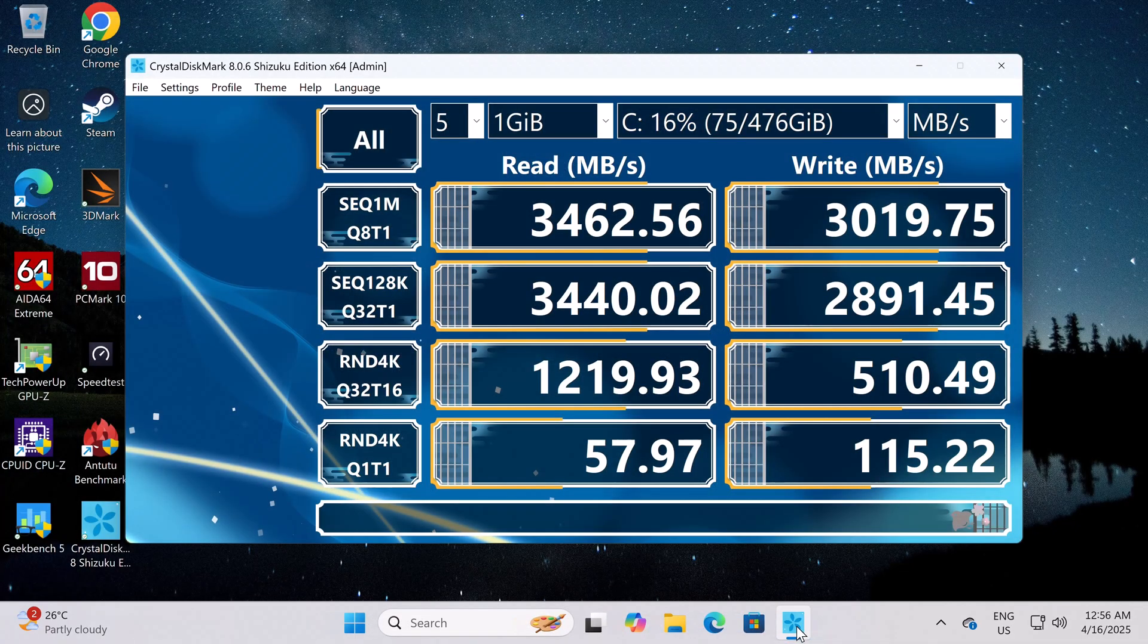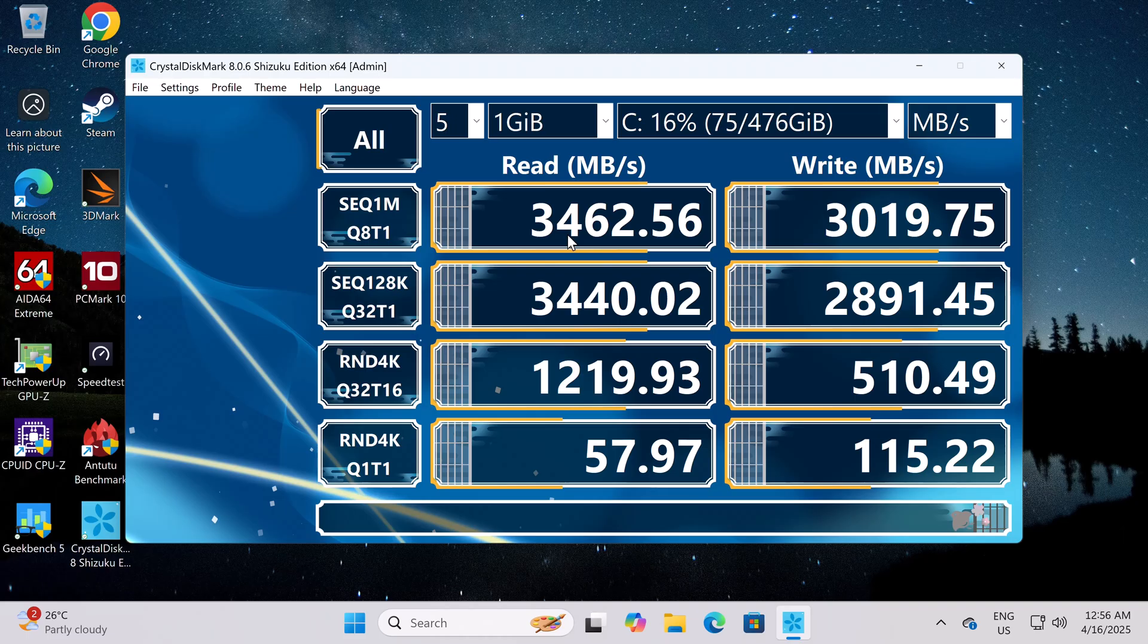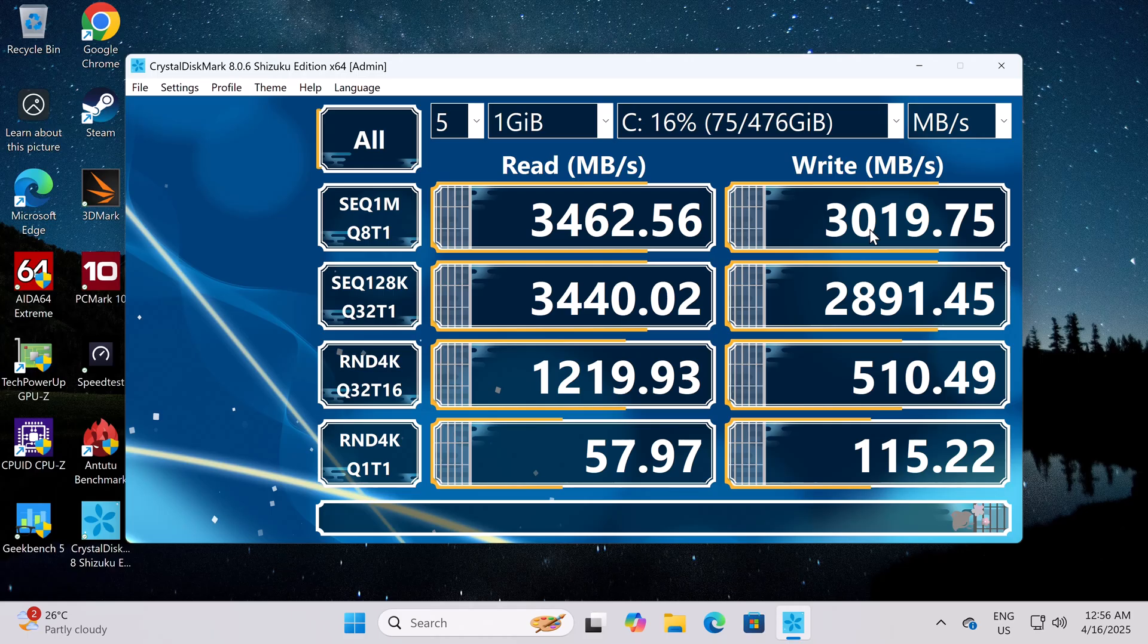Next is M.2 SSD read and write speeds. So the Kimtego 512 SSD has a read speed of 3462 MB per second and a write speed of 3019 MB per second.